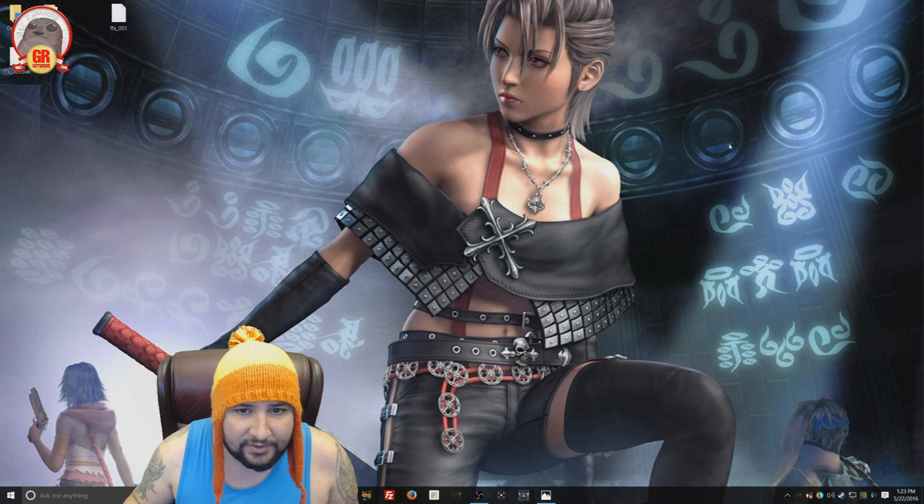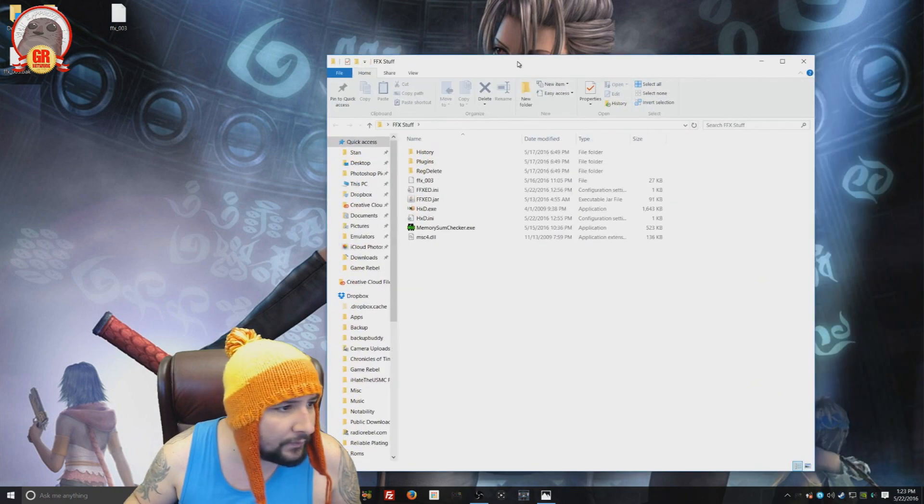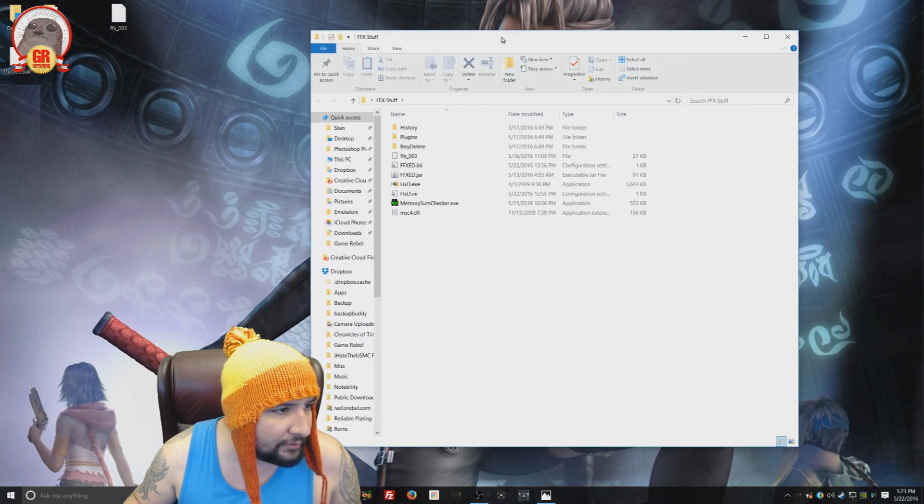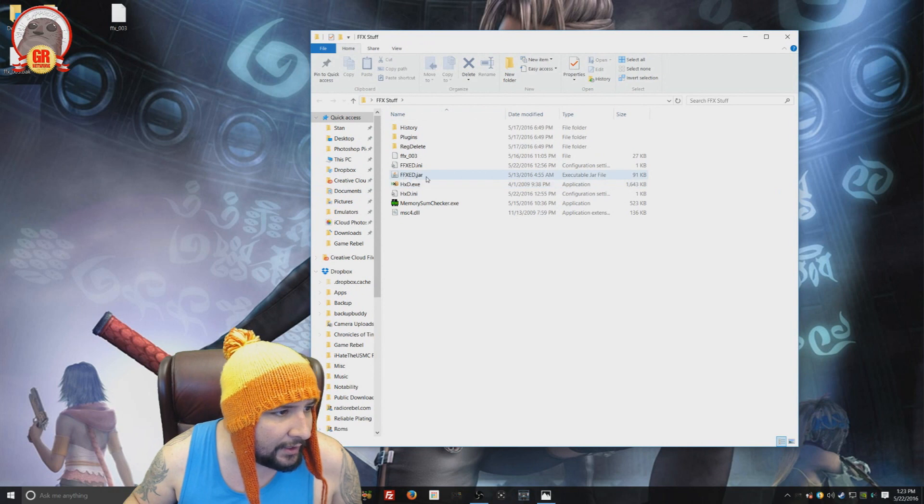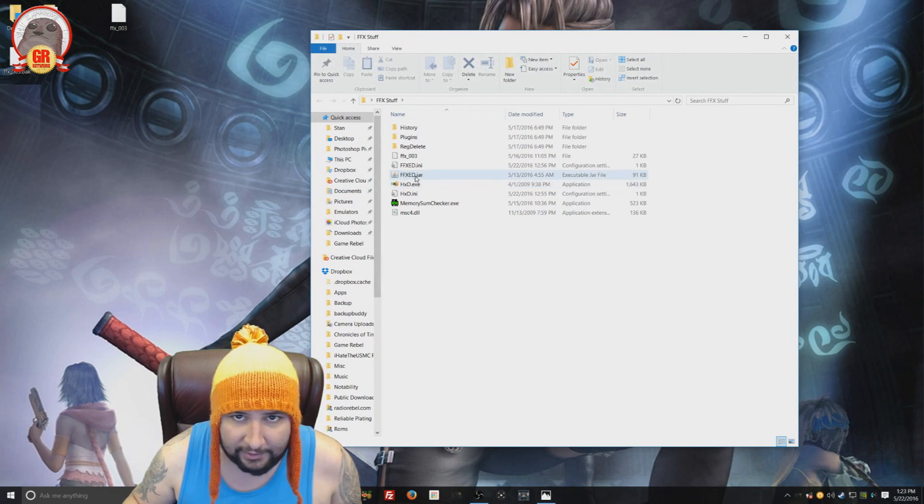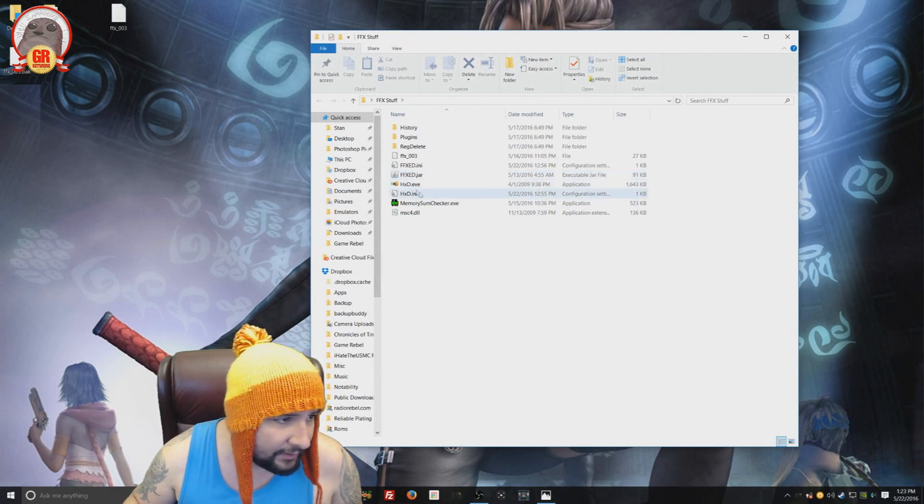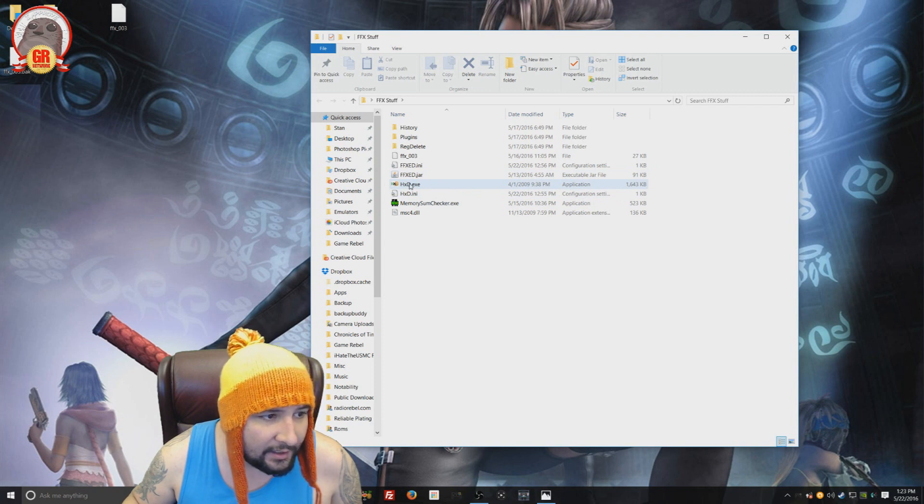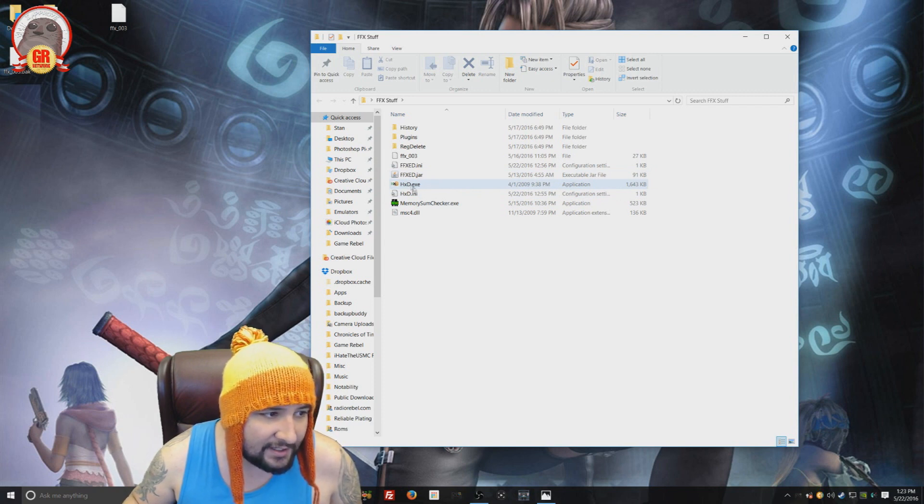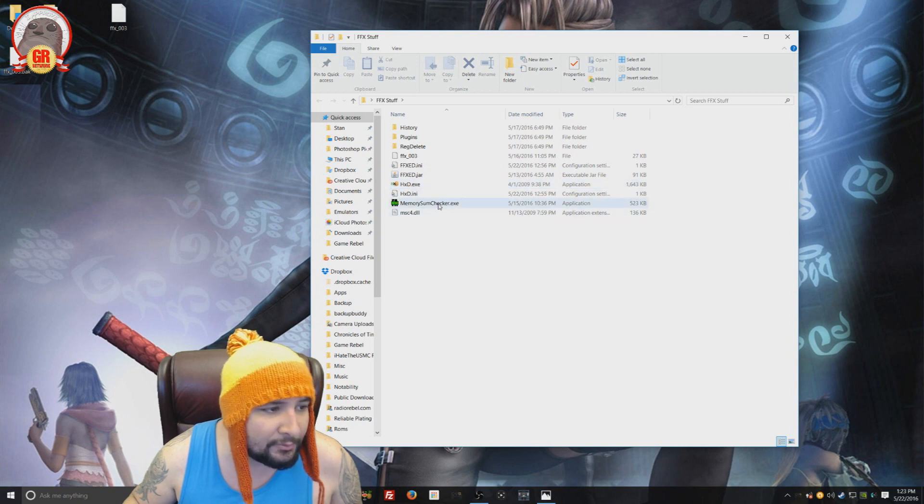So what we need to do is download some programs here. Really easy. We want to download FFXed save editor. There's a link to that. We need a hexadecimal editor. HxD is a pretty good one. And memory sum checker. That's all you need.